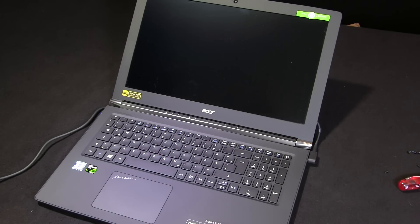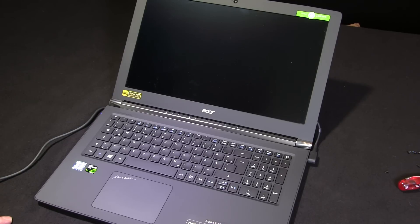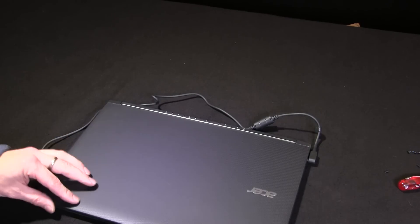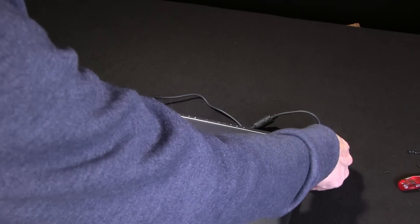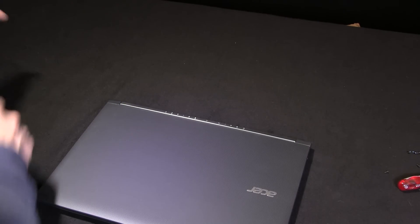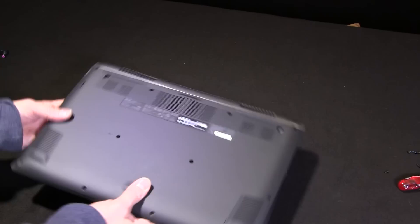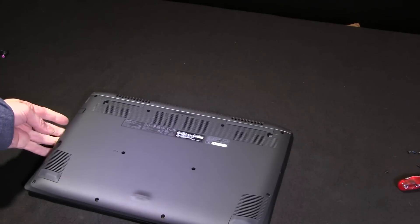Let's take a quick look at how you get the back off the Acer Aspire V15 Nitro. We've got the black edition here, and I've already removed the screws at the back. Power is out and we are shut down.